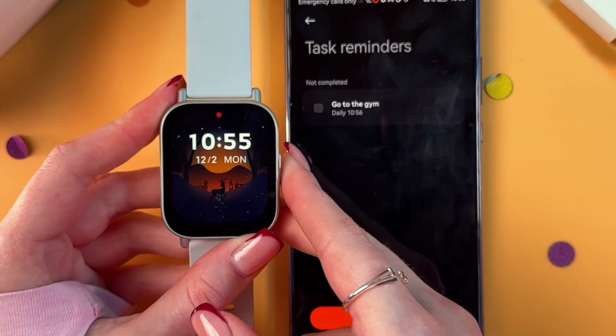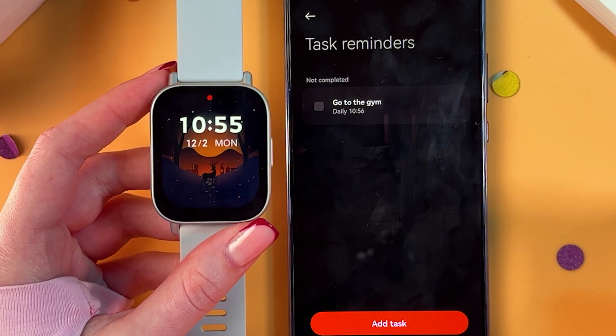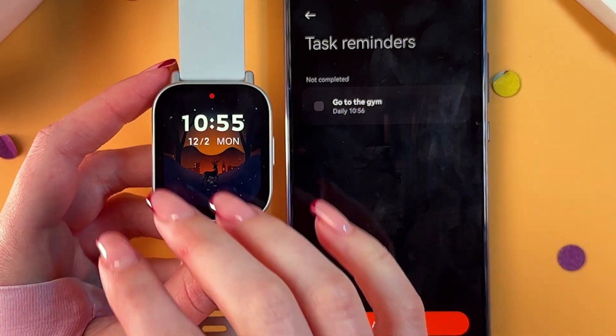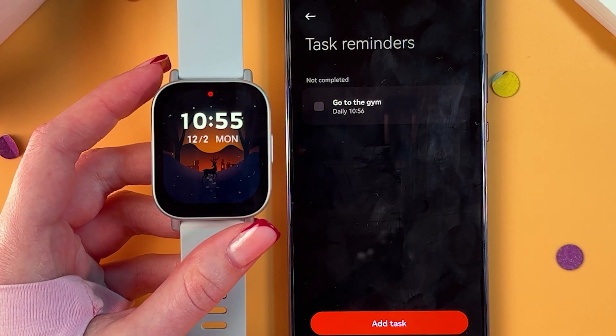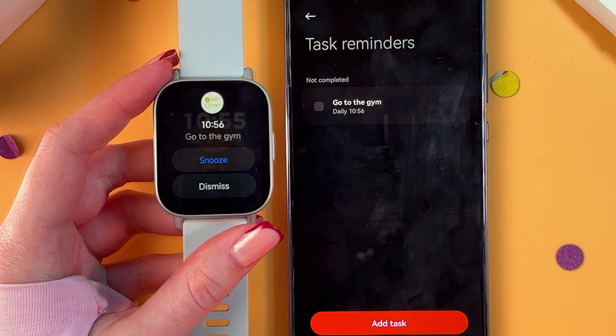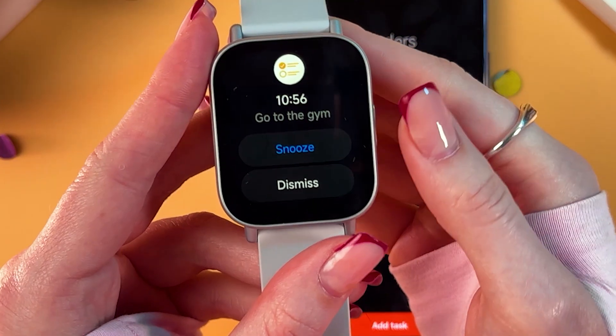Now we just need to wait a minute, and I'll show you how this will look on your watch. And that's how it looks.